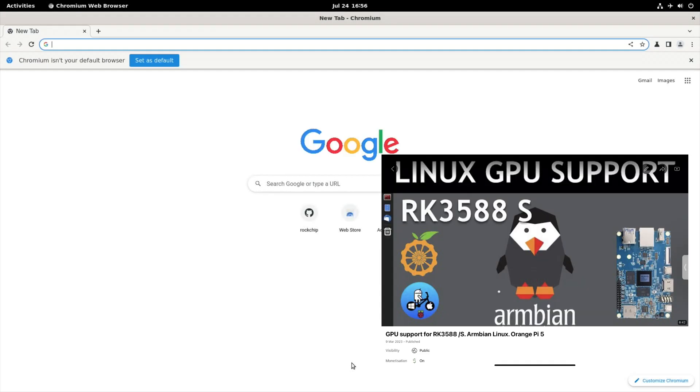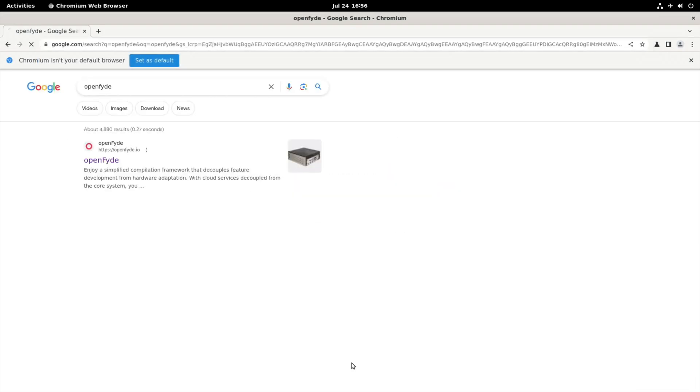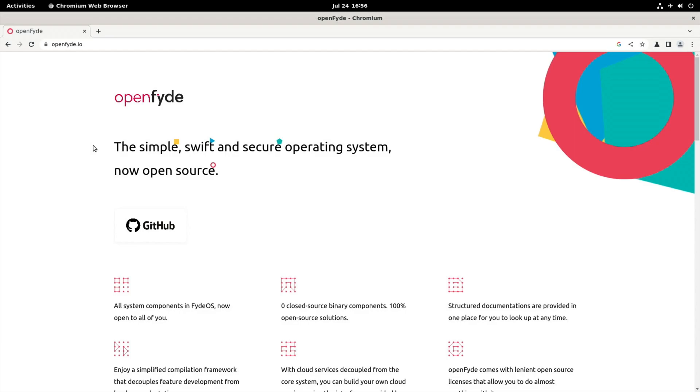I'm using Armbian for this, which is a great operating system for Orange Pi 5. So we go to OpenFyde, which is basically an open source version of what you get on a Chromebook.